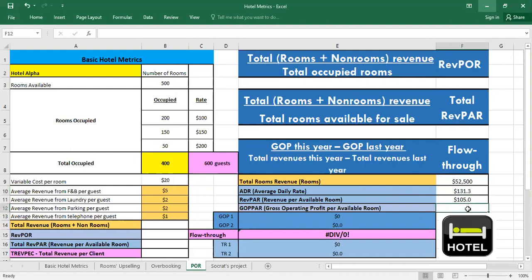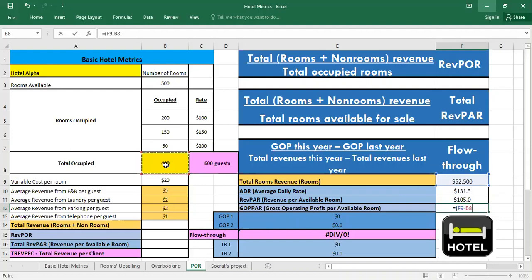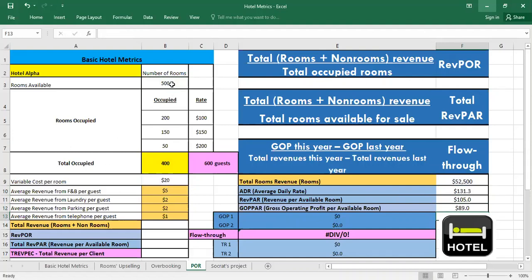Now calculating the GOP per available room. We have the total revenue from rooms minus we have to deduct the variable cost. So we have 400 rooms occupied times $20 the variable cost per room and we have to divide them by the rooms available which is 500. So here $89 we are earning in profit per available room.